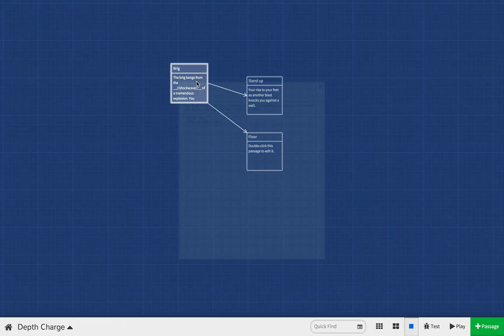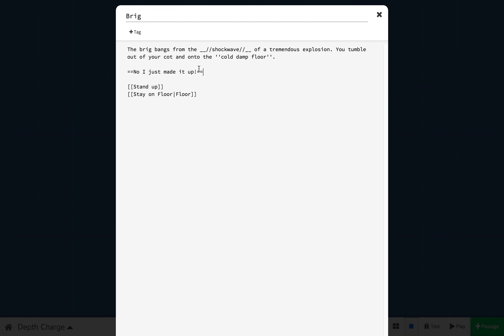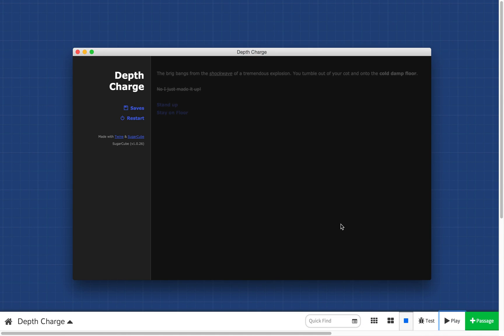Strikethroughs are made by using the equal sign. We'll say, no, I just made it up. And no, I don't want that. So what I'll do is add equal signs, two equal signs on the left side of the text and two equal signs on the right side. We'll close this and we'll run it now. And you can see we have our strikethrough.